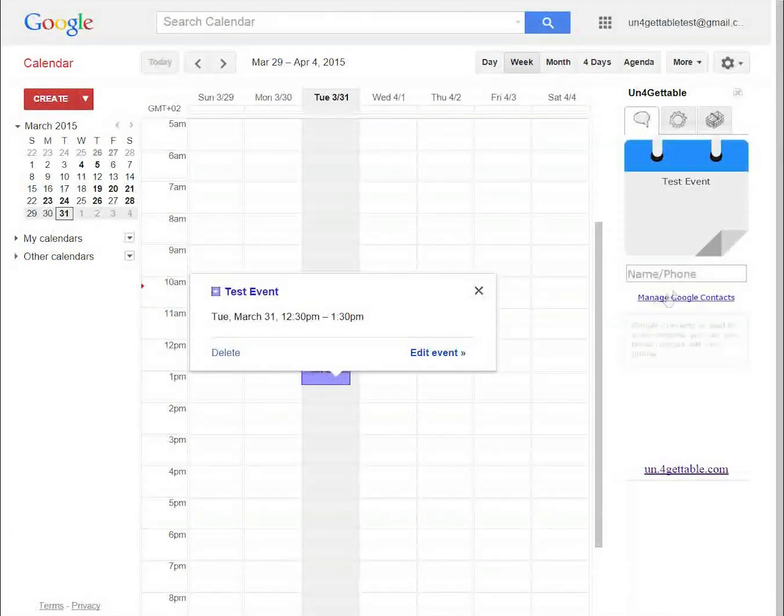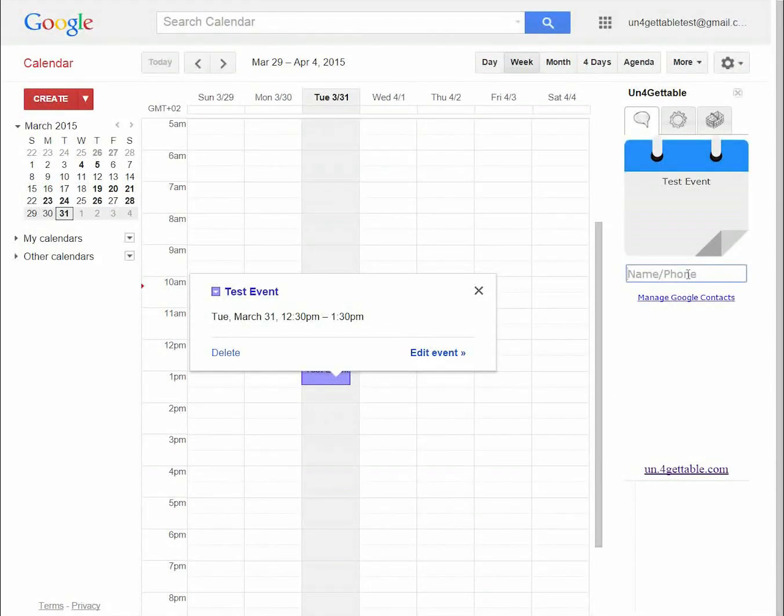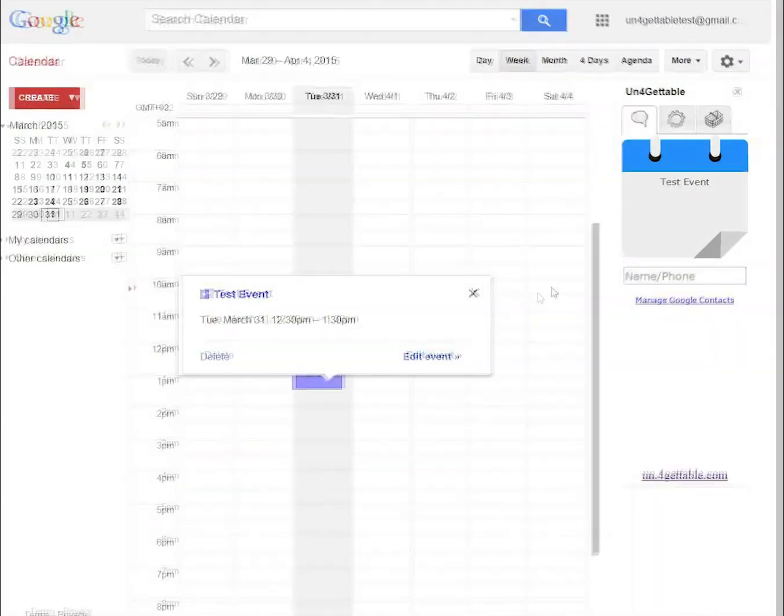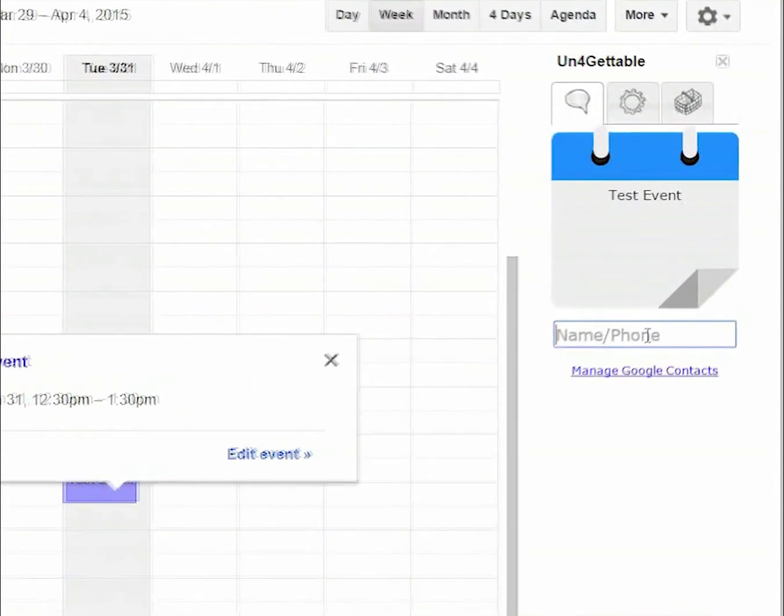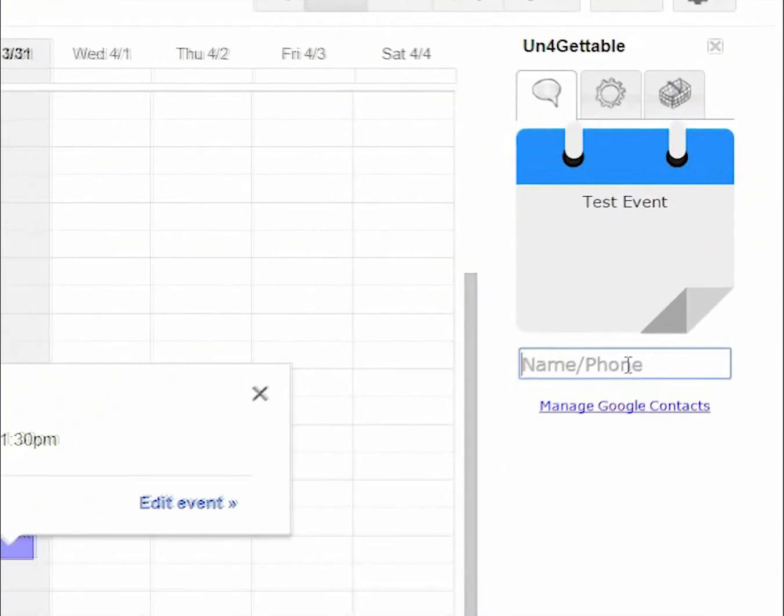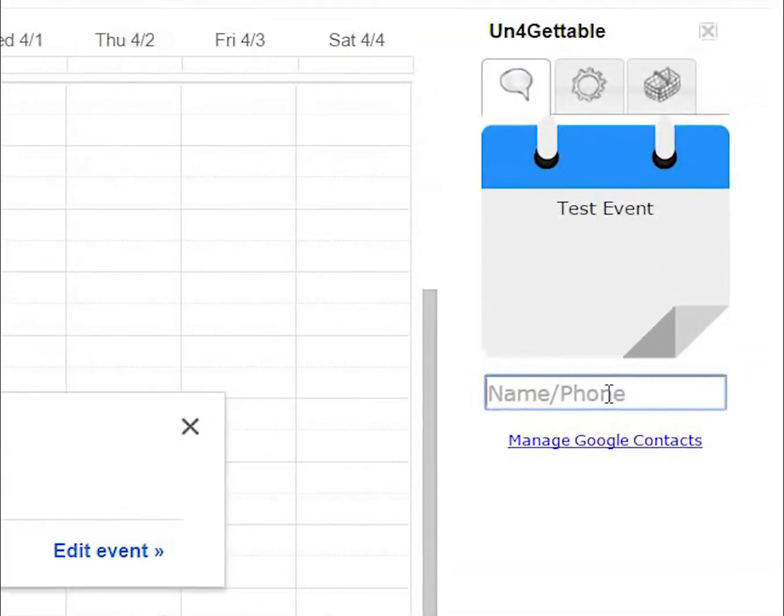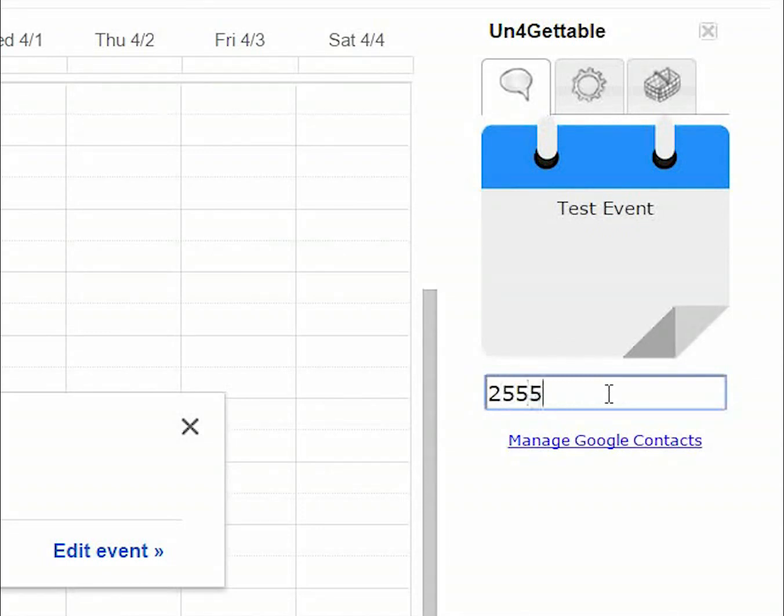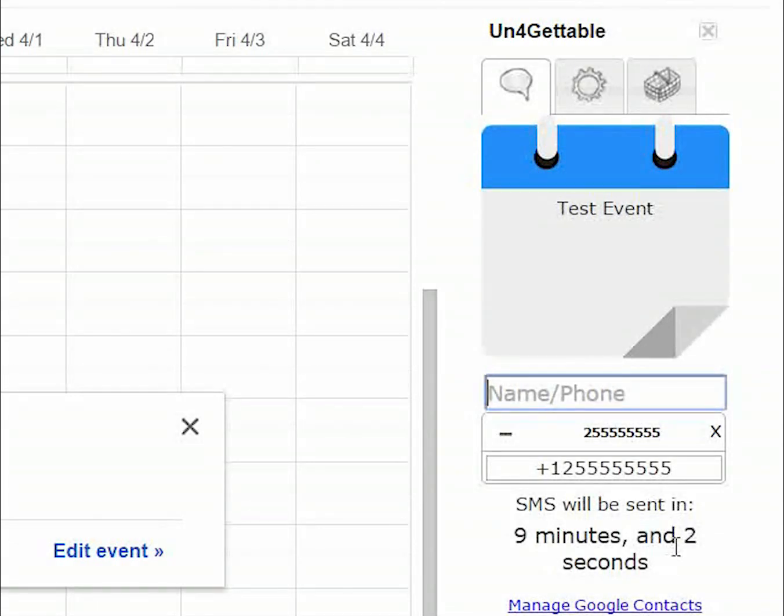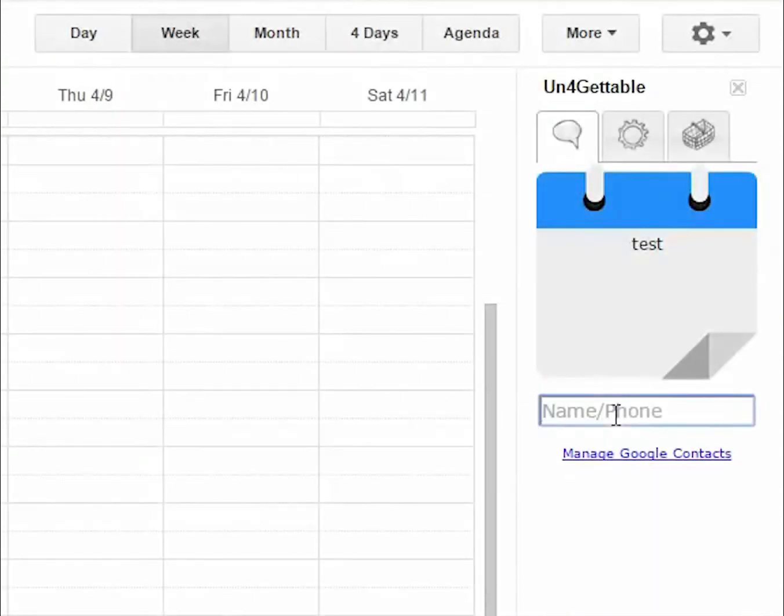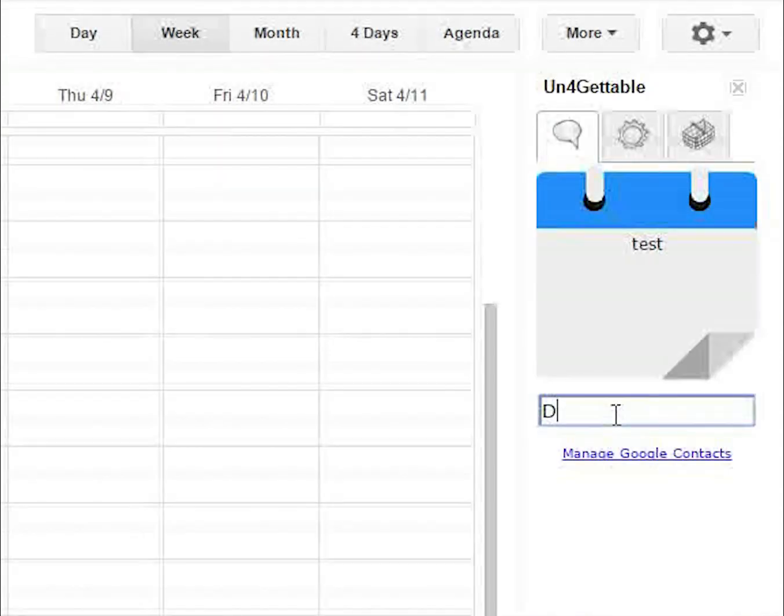You will see the event title showing up in the Unforgettable Reminder tab. To set a reminder for this event, you need to insert the recipient's phone number in the text field. For this test, please insert your own phone number and hit the return or enter key. You can also type a name and use Google Contacts for auto-completion.